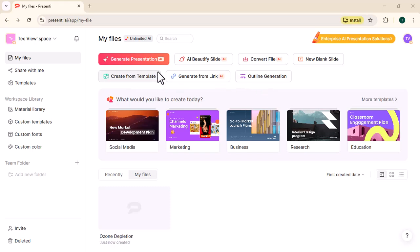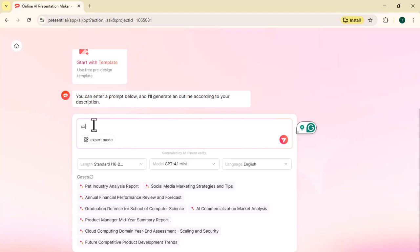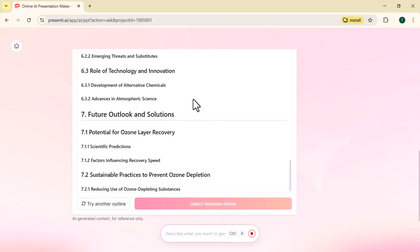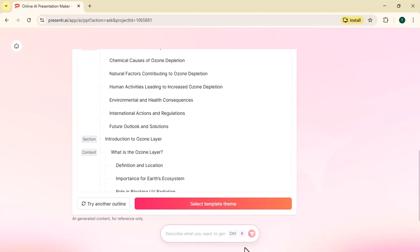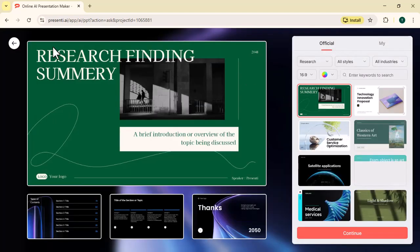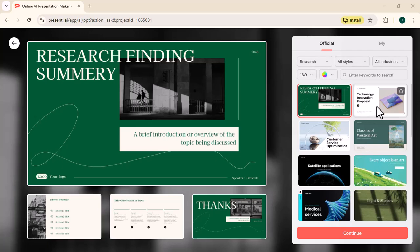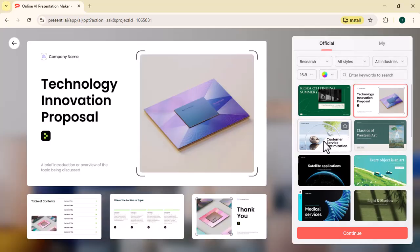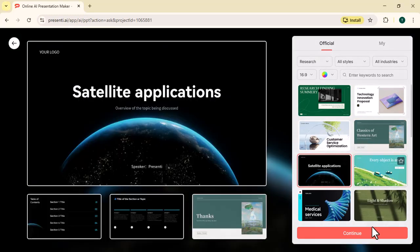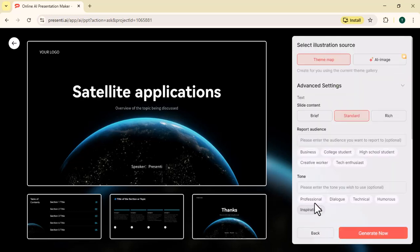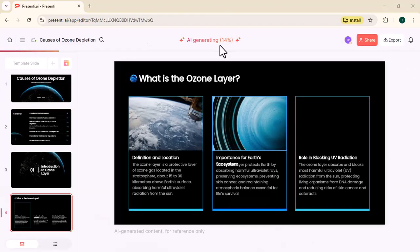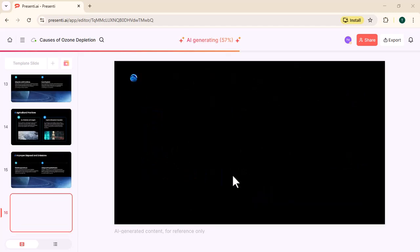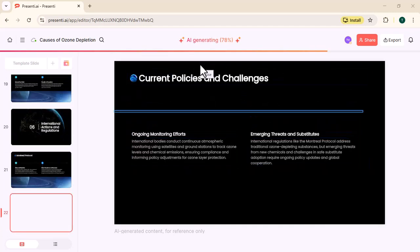Now let's begin. Select Generate Presentation. Here you can write anything. Click on the template theme. You will see many templates. Choose any one of them. I selected this one. Within a few seconds, it will generate your entire presentation in a template theme.